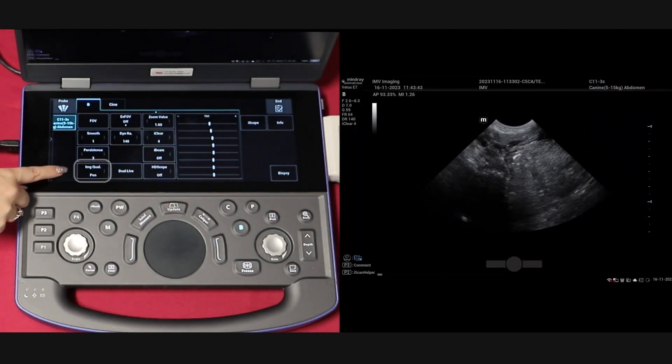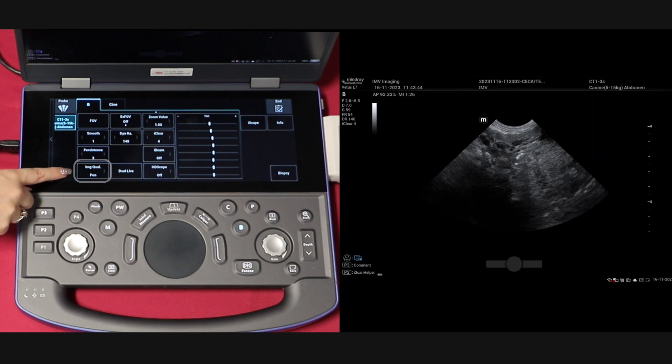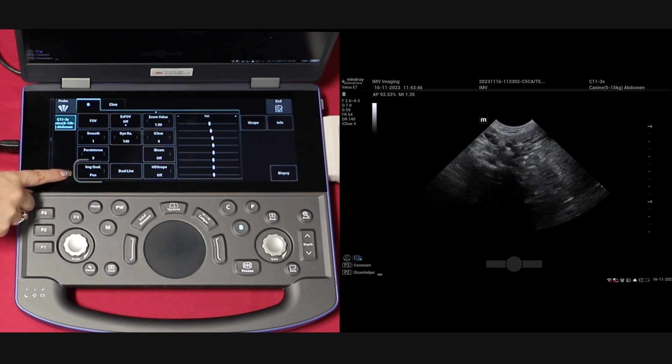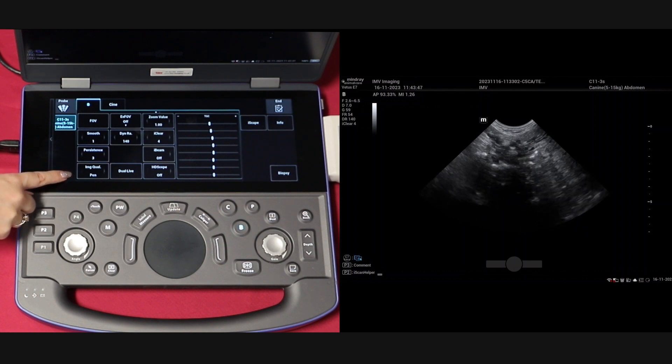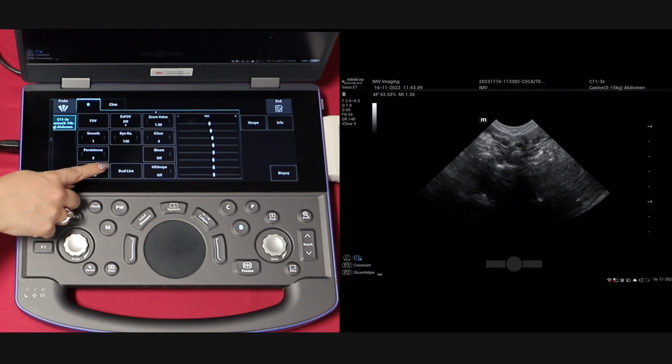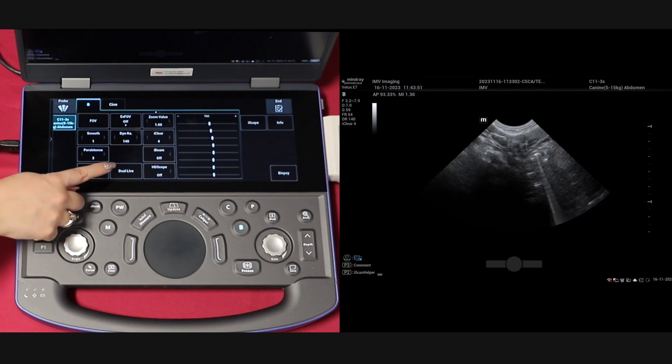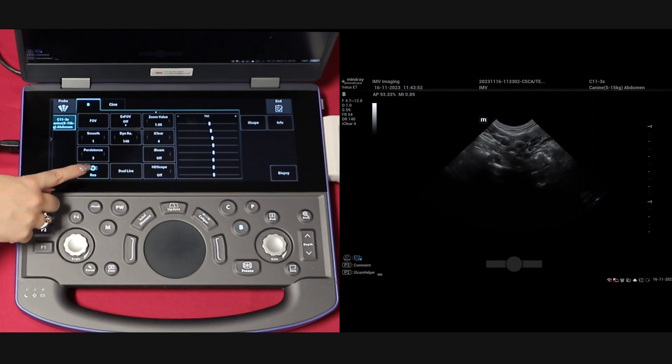Frequency is referred to as image quality on this system and is split into three settings: Resolution, General, and Penetration.